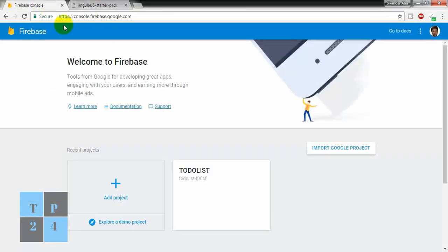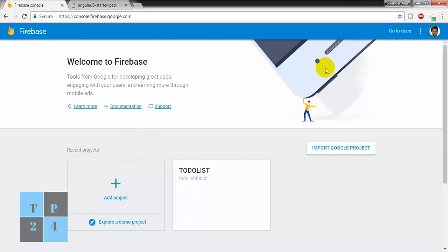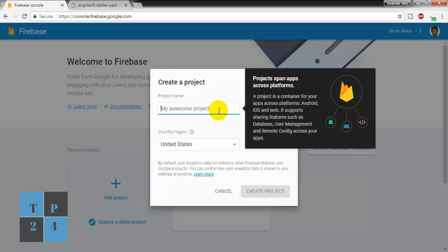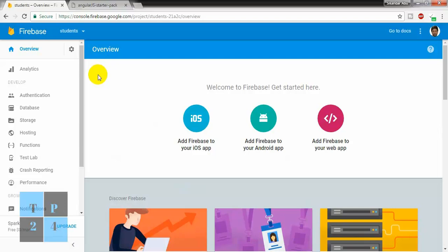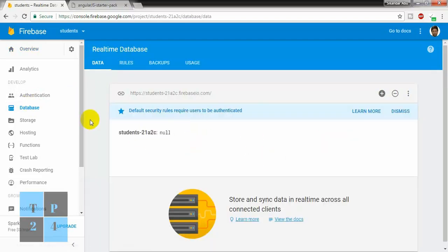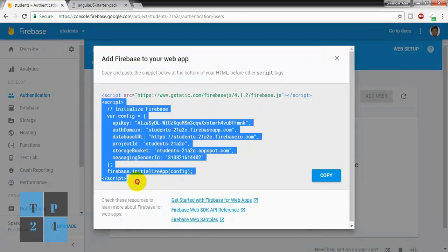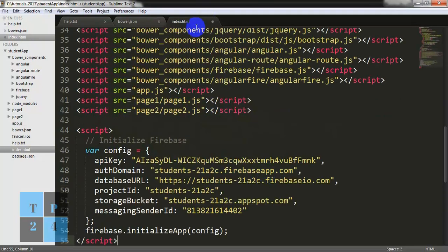Now I am going to Firebase. If you have an account, you can log in and create the project. I have logged in and I have an account. So I am going to create a project — Add project — and I am giving the project name 'Students'. It is creating the project. Going to the database — this is my project 'Students'. I am going to Authentication and Web Setup and copying the script from here, coming back to Sublime Text and the index form, and putting the script there. I am going to save the index file.